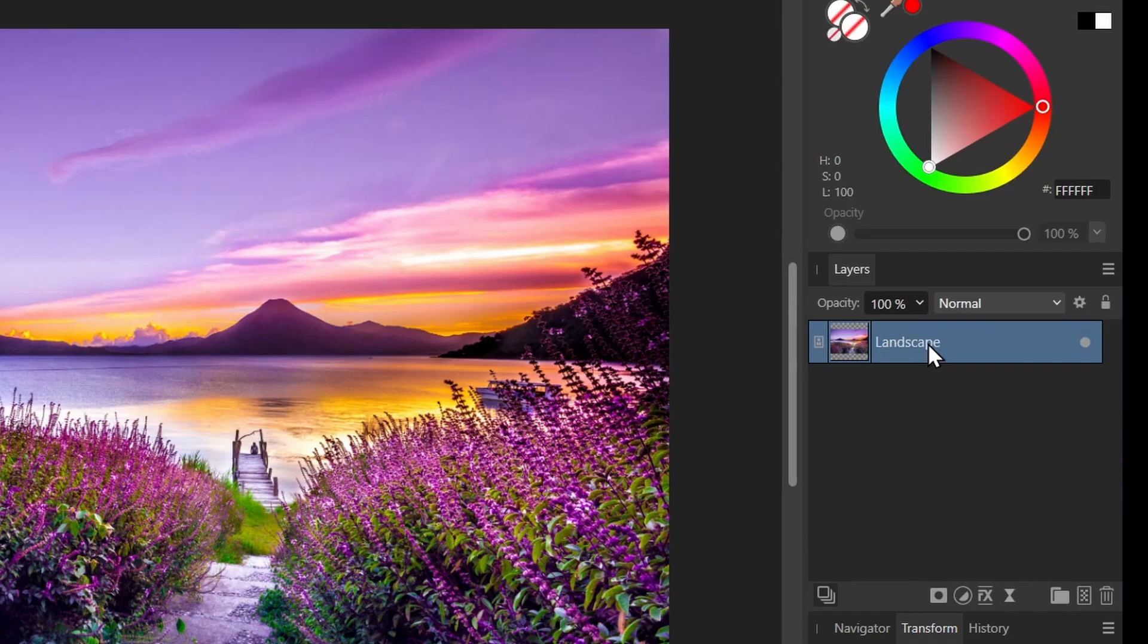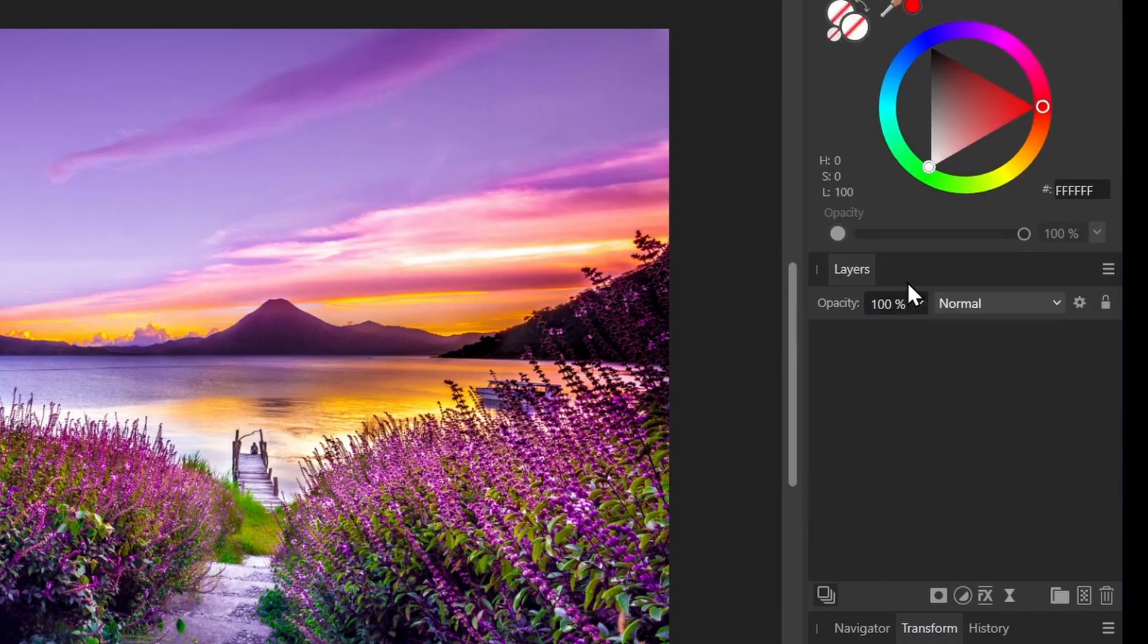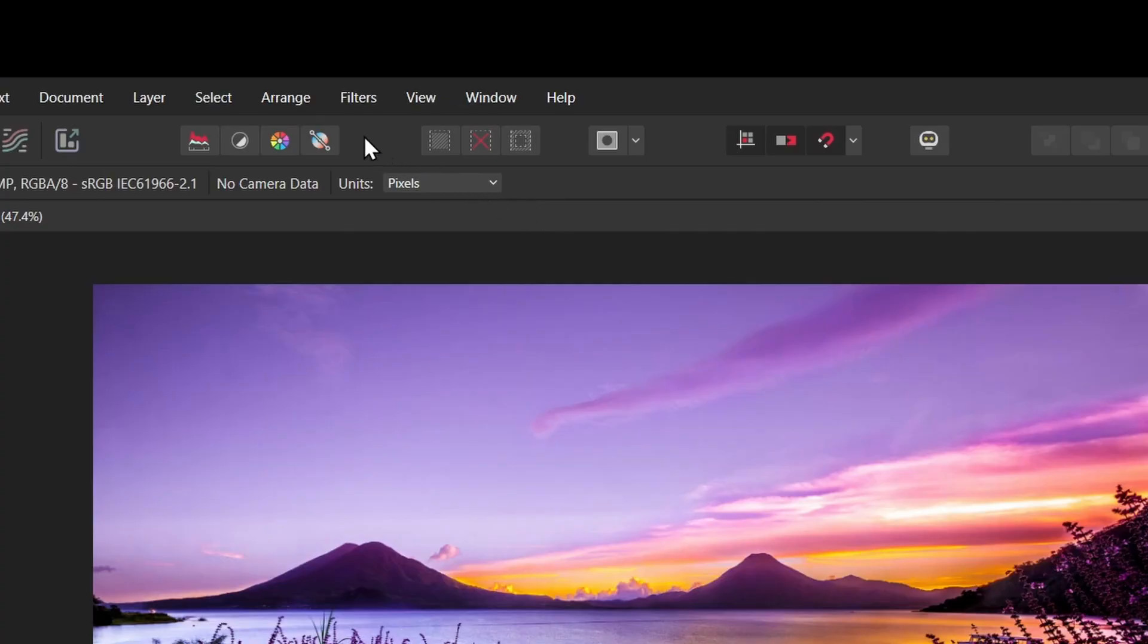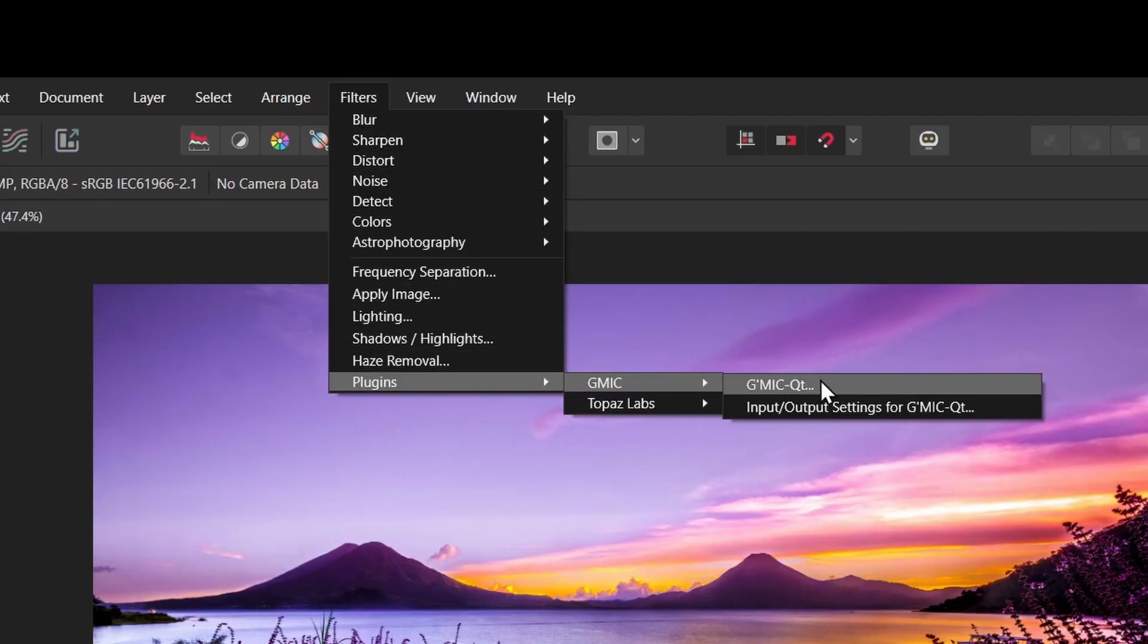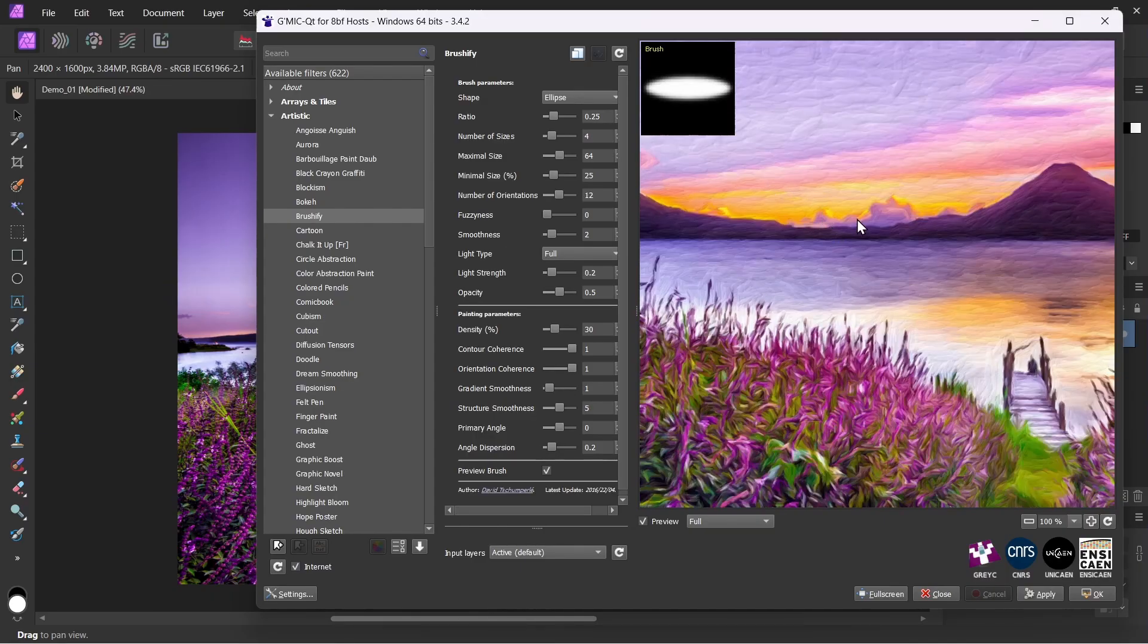Let me right-click on my image layer. I'll say rasterize, and now it's a pixel layer. So if I go back to my filters, I'll select Plugins, GMIC, and now I can actually select it here. So I'll click this, and now the tool is open.